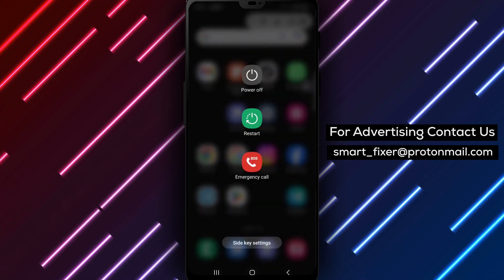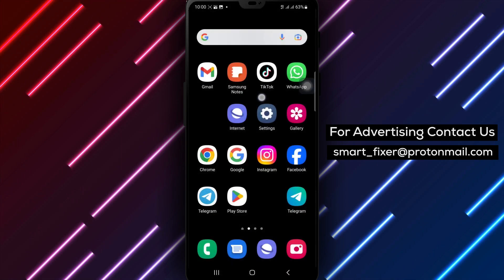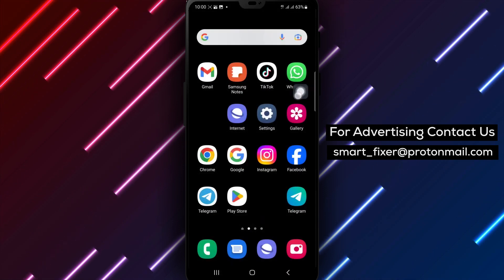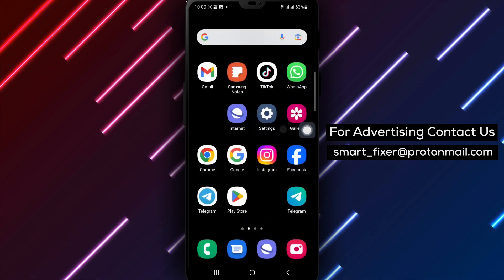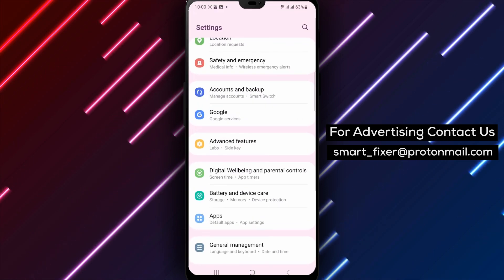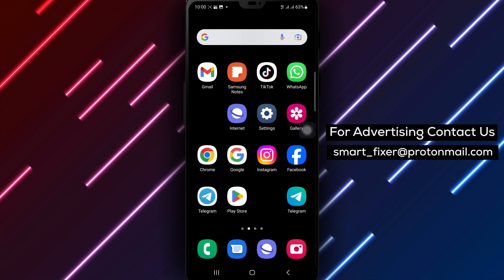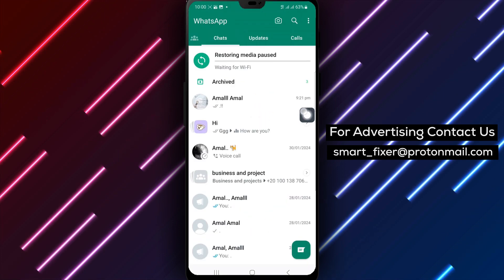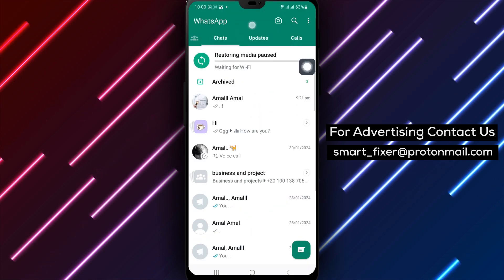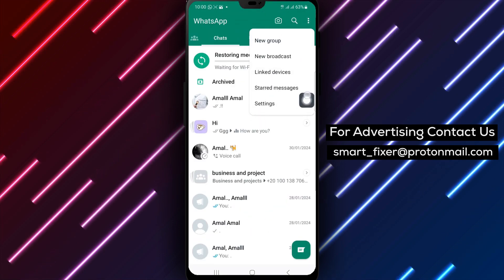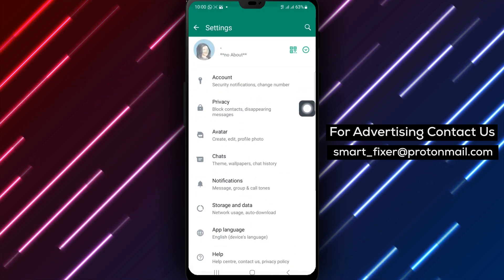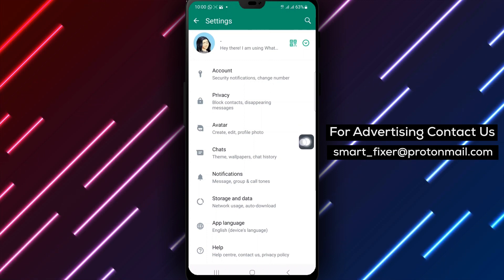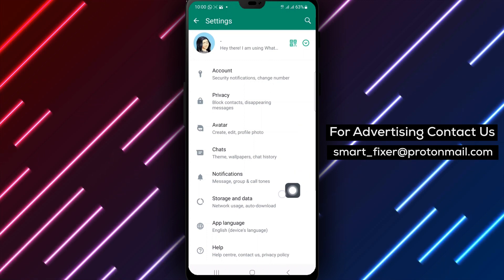Step 5: Turn off Low Data Usage. Let's now turn off Low Data Usage in WhatsApp. Open WhatsApp on your Android device, navigate to WhatsApp Settings, tap on Data and Storage Usage, find the switch beside Low Data Usage and turn it off.